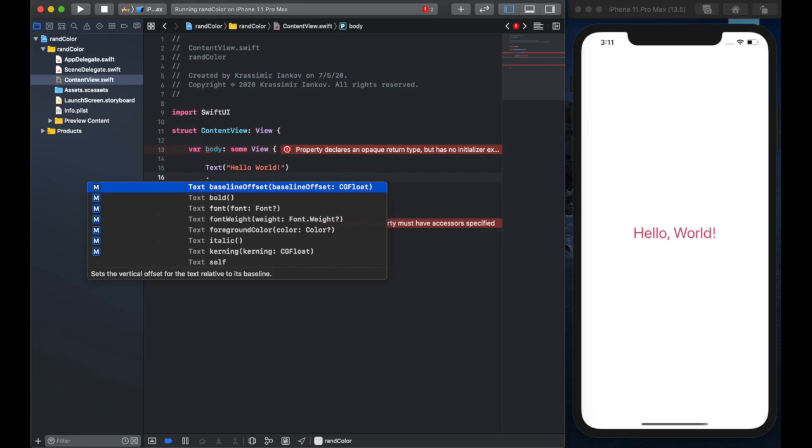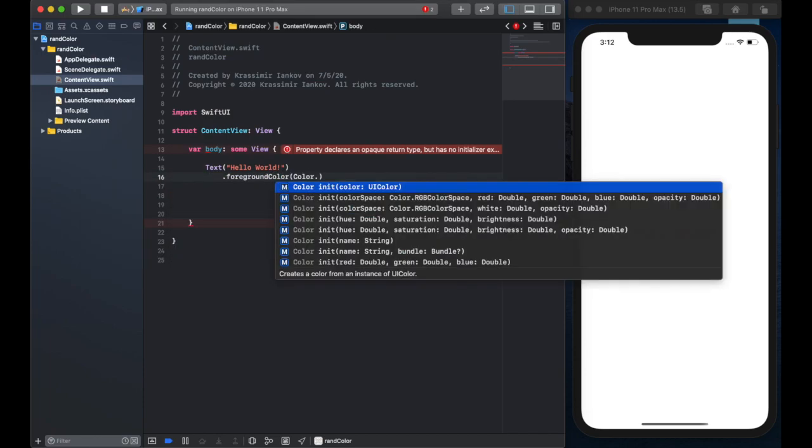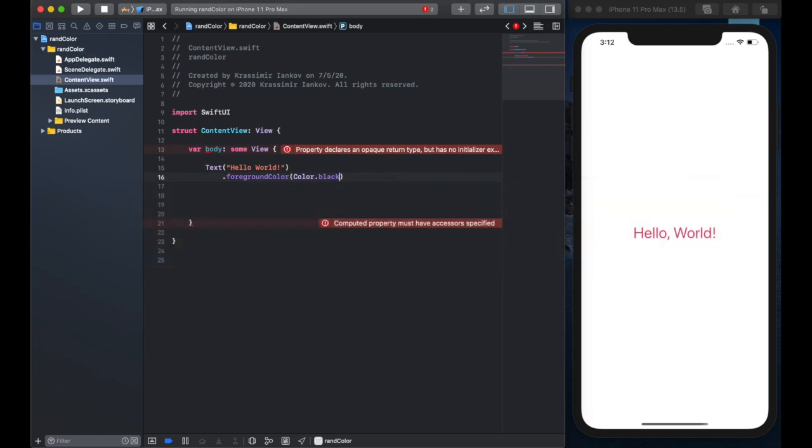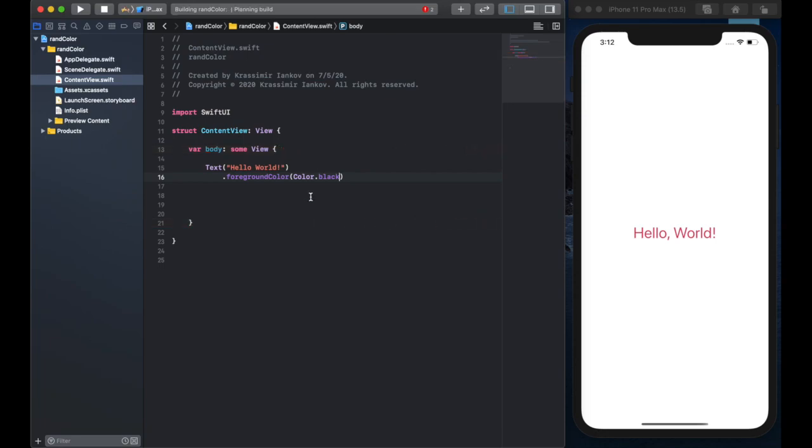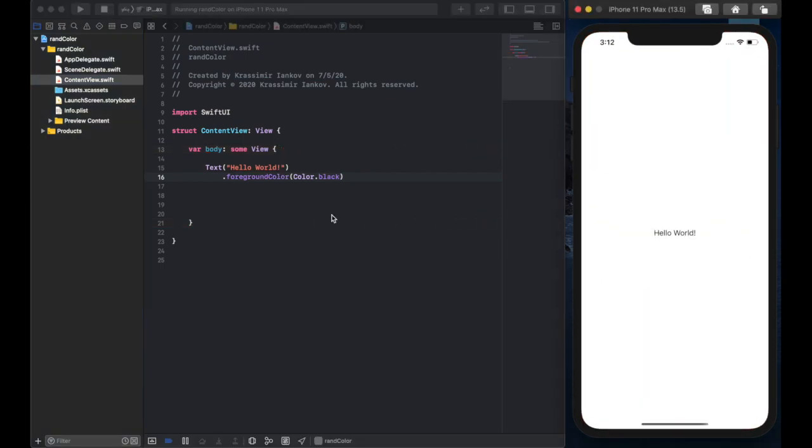We'll give it a foreground color of black just to demonstrate that we are essentially at the same place where every project starts. There we go.